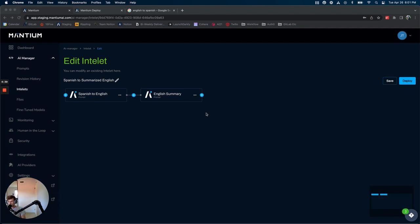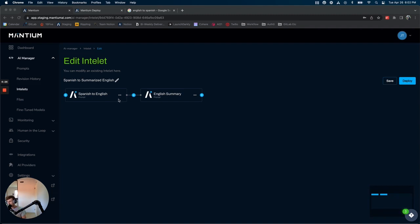So what you would expect with Intelets now is that Intelets offer users the ability to execute prompts in a sequential order while gaining information from the previous prompt.